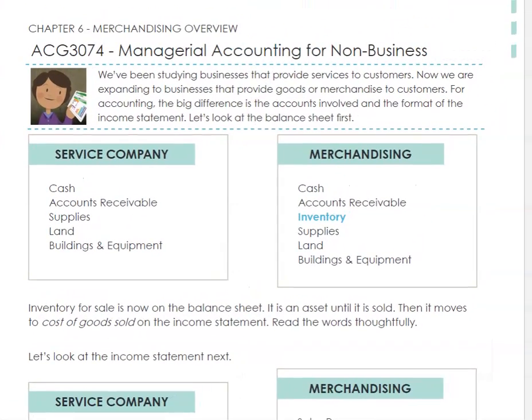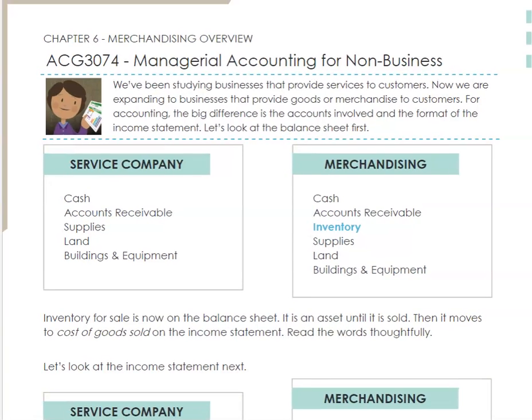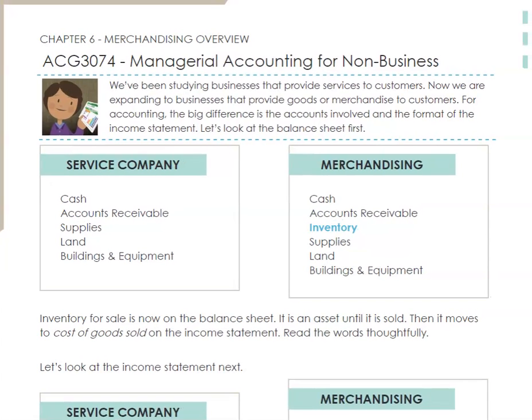Let's get started on Chapter 6. I'm going to give you a quick overview before you read it. The whole thing is just to switch from working on service companies — where we don't really sell goods but sell services, like being an interior decorator, a real estate agent, an accountant, or an attorney — to selling merchandise.